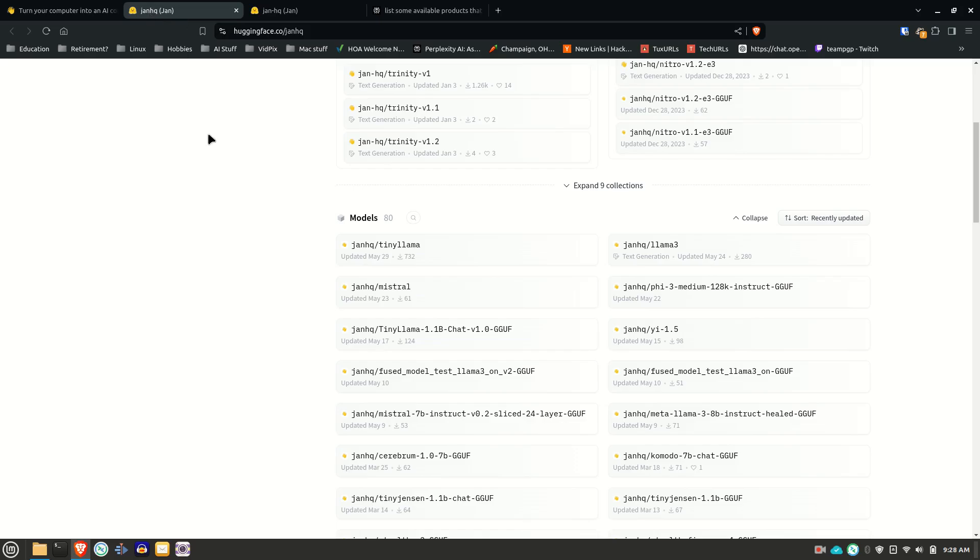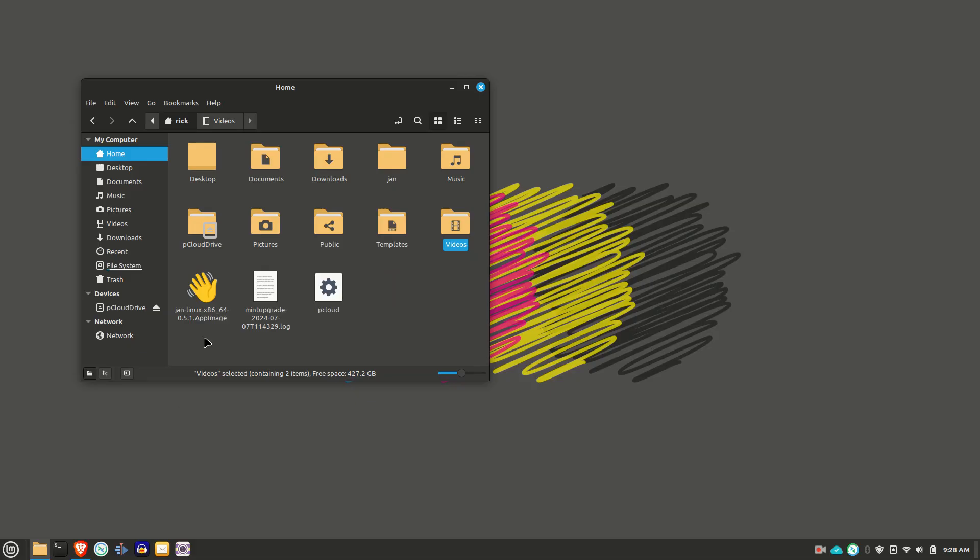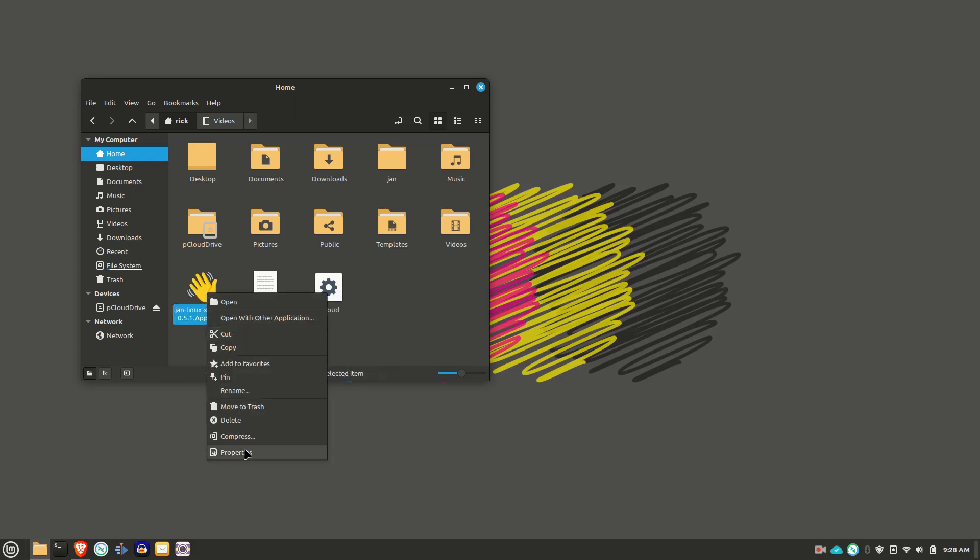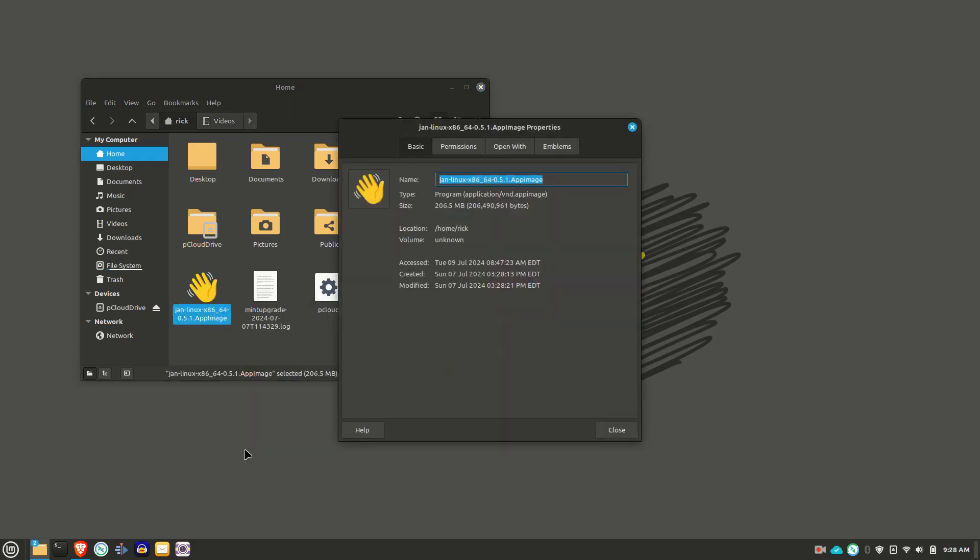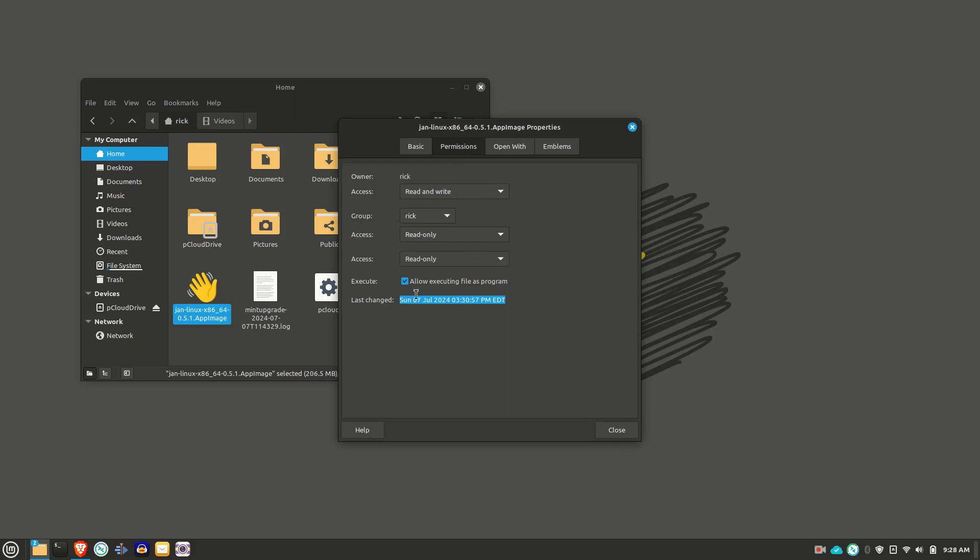And then if we go, what I did was I downloaded the app image. You can see here, all you have to do is download the file, right click on it. Make sure it's executable in the properties, so allow executing file as program.